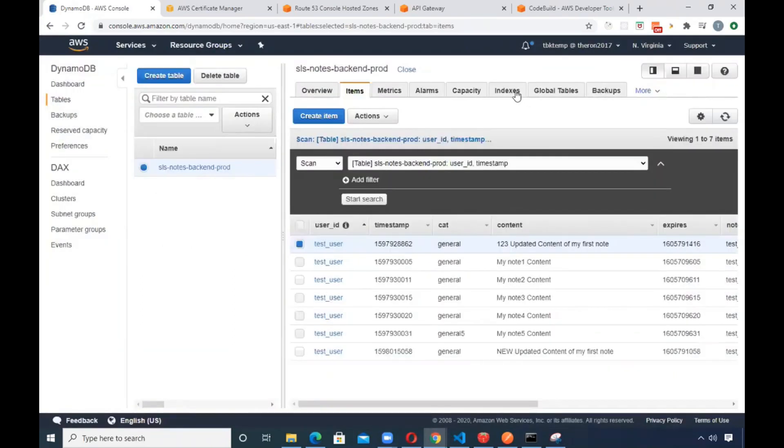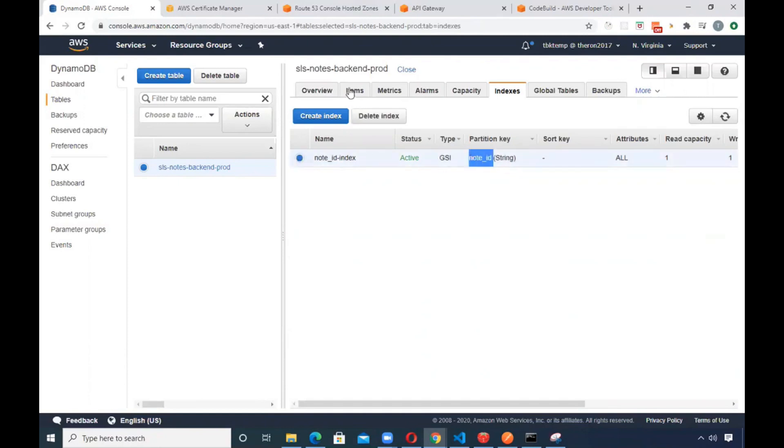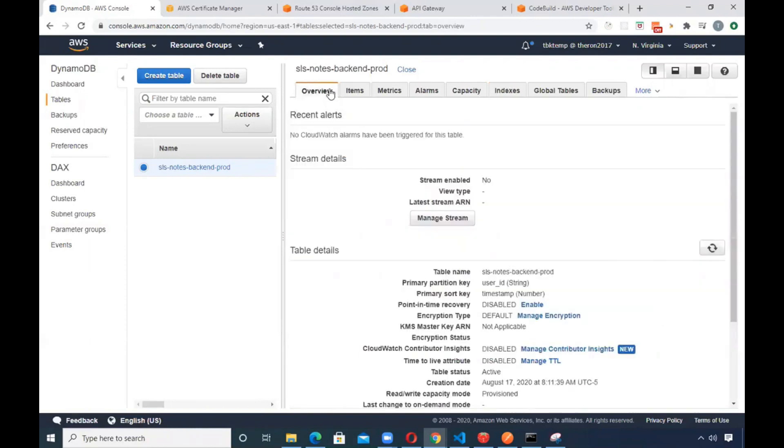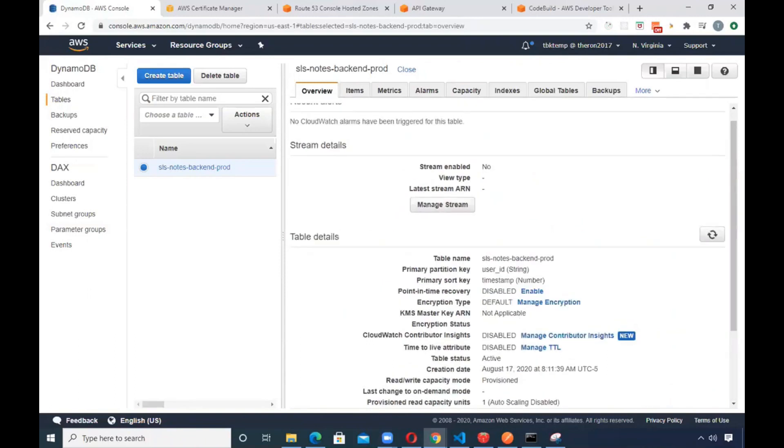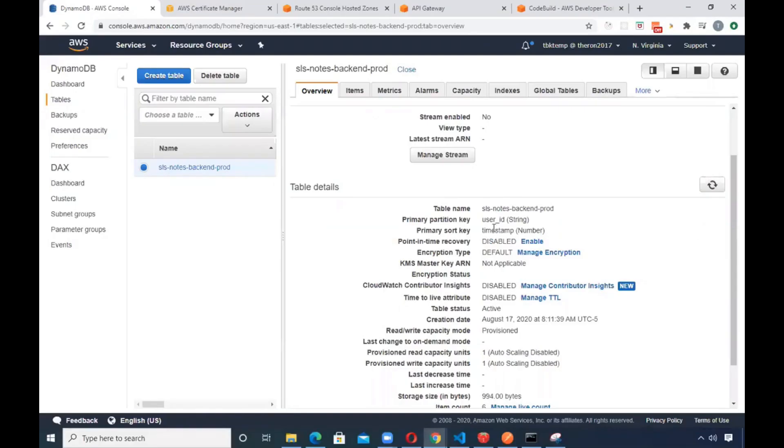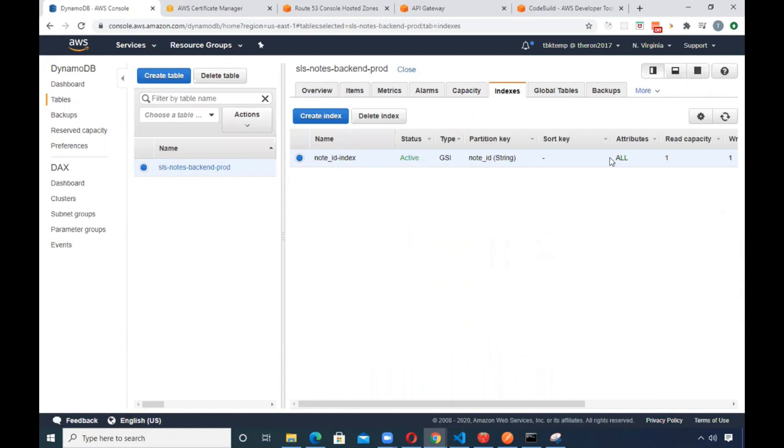It's got a global secondary index, which ends up using a different storage space allocation. It has a totally different partition key. So this one's got a partition key of node ID. And right inside of here, the true key itself is primary partition user ID timestamp. And then the global secondary one is basically going to have a node ID right there as its partition key without a sort key.